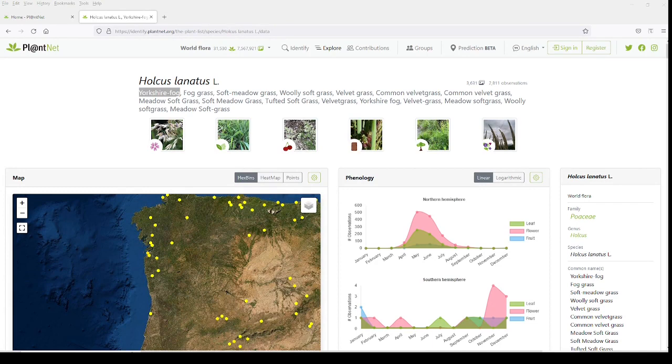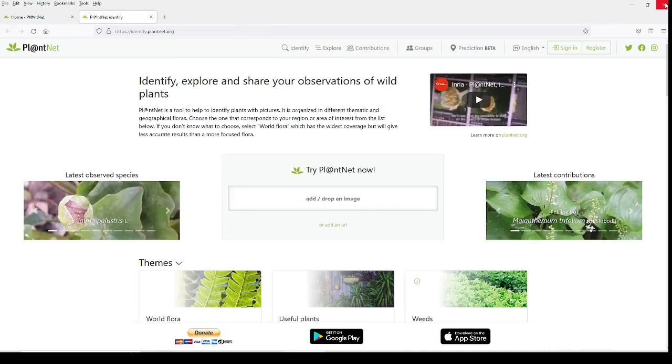This is pretty cool. Yeah, so Yorkshire Fog is what we're going to call this plant right here. Okay, so let's try a different one now.